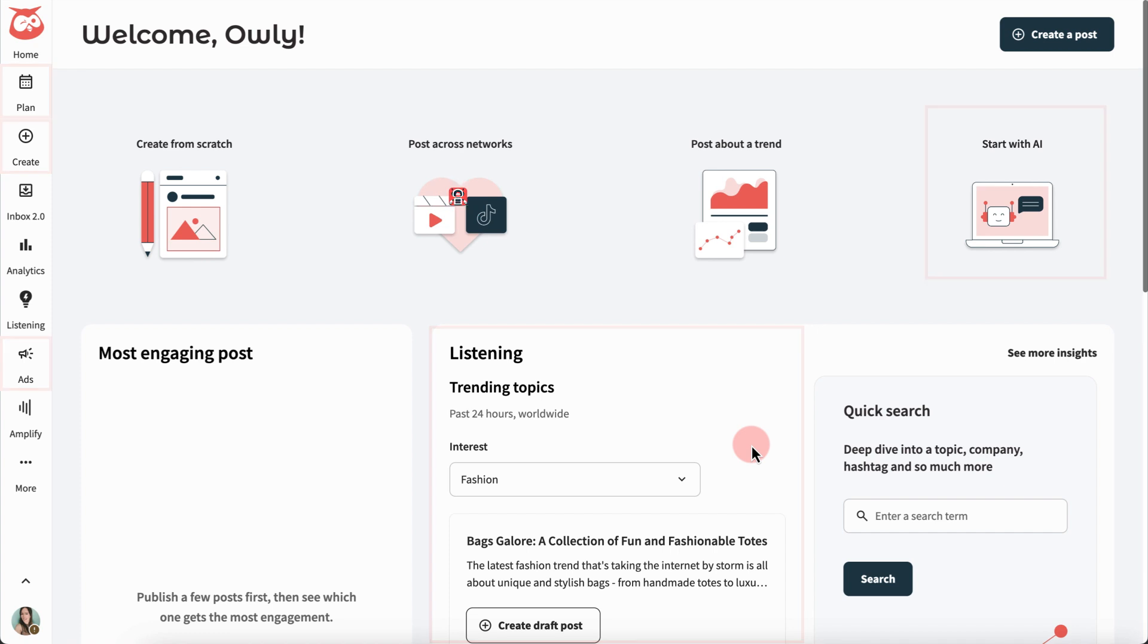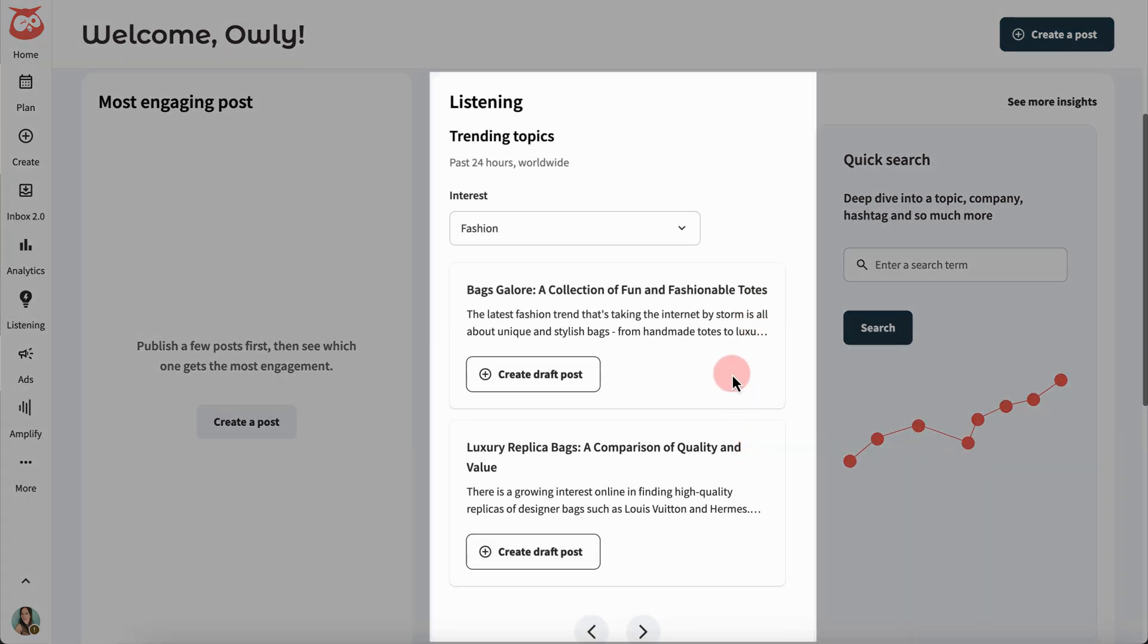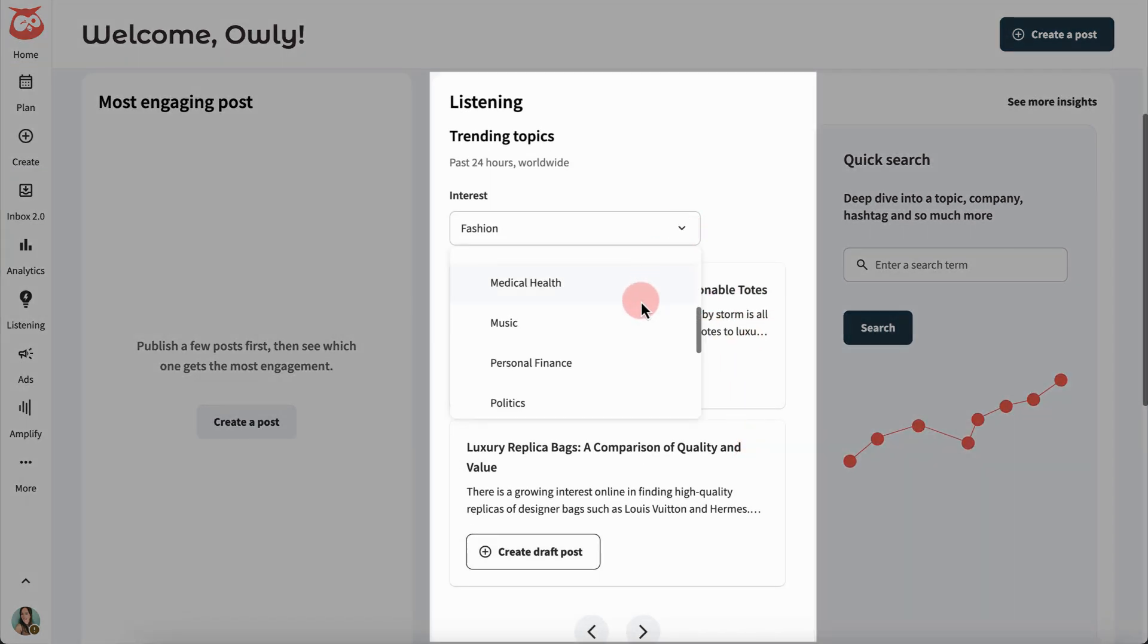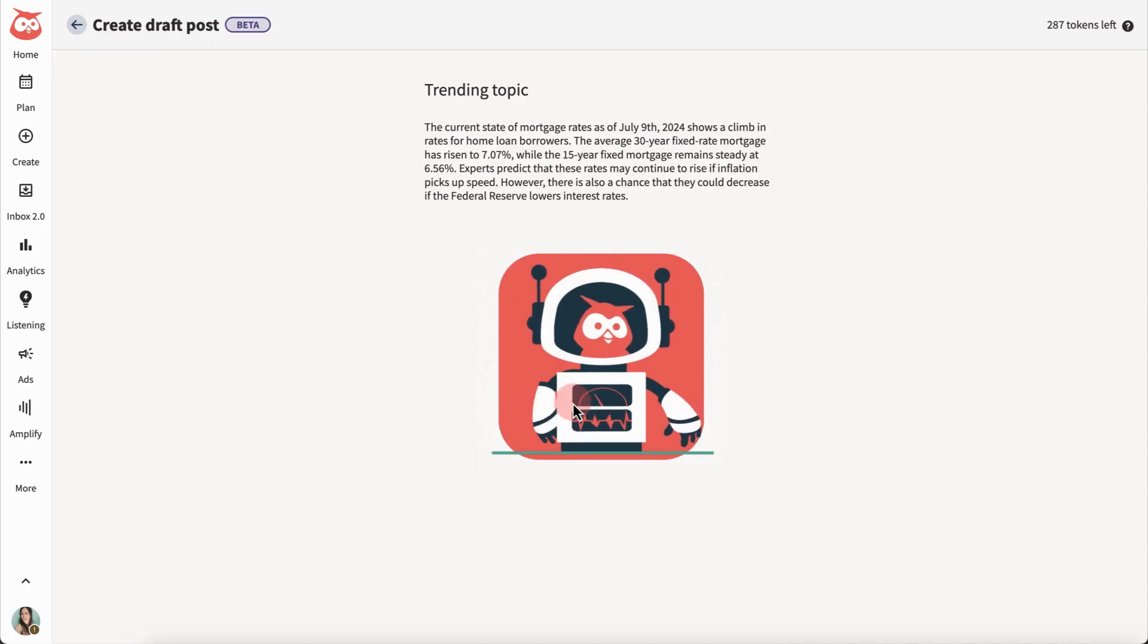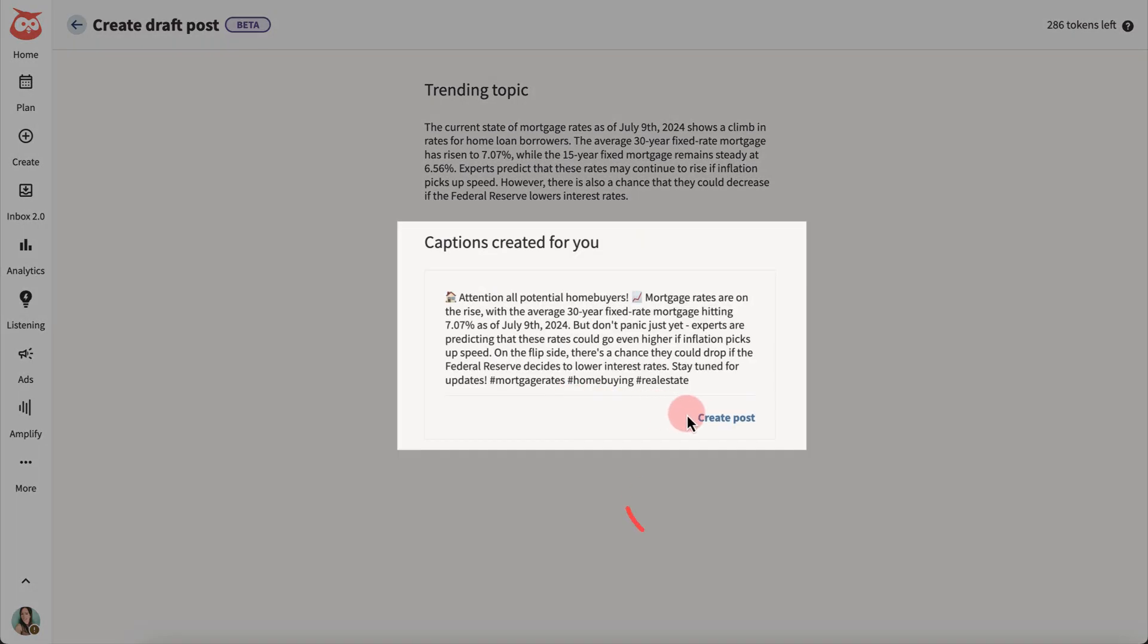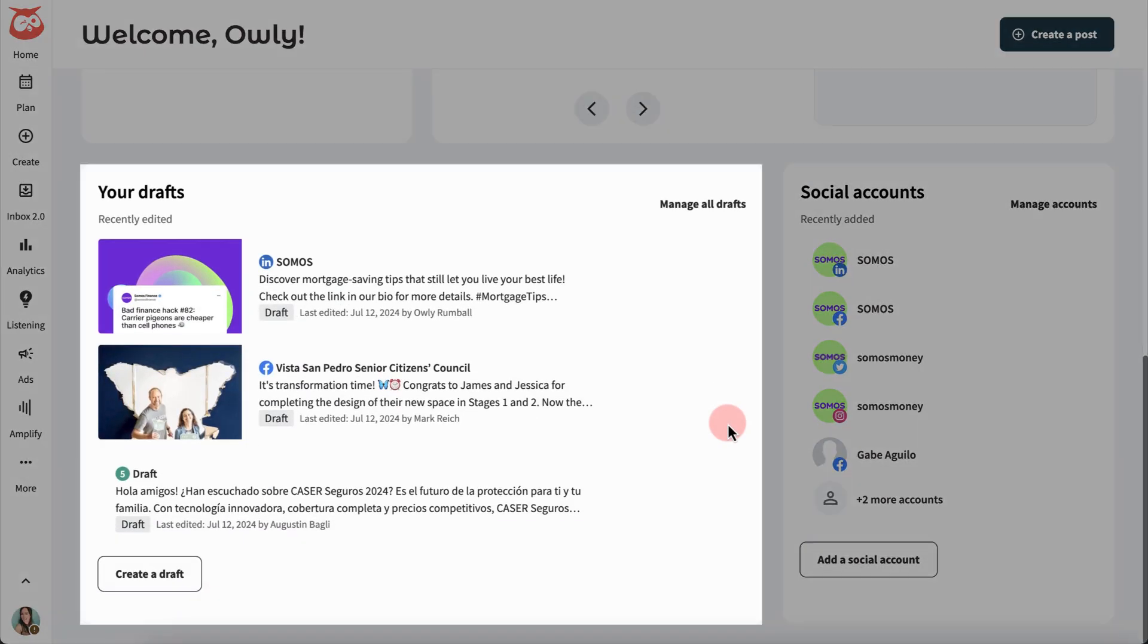On the homepage, it can help you build copy based on trending topics. Pick an interest, find a title that grabs you, and you'll get a post you can make your own. Have some drafted posts that you want to dust off?